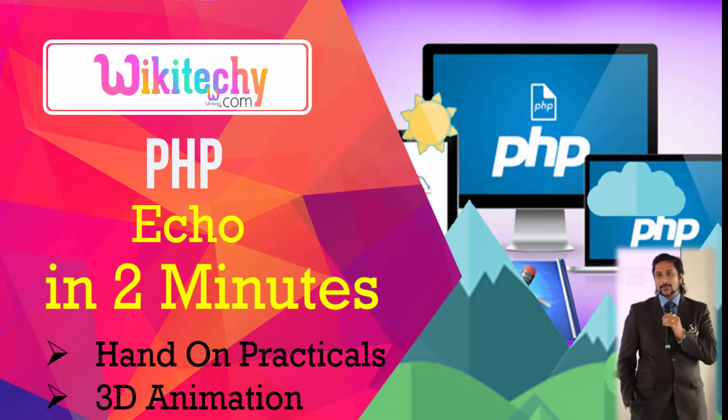Welcome to wikitechy.com and here is an echo statement which I am going to tell you in two minutes of time, which is under PHP area and it is a hands-on practical with 3D animations.